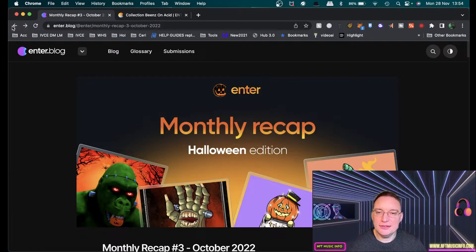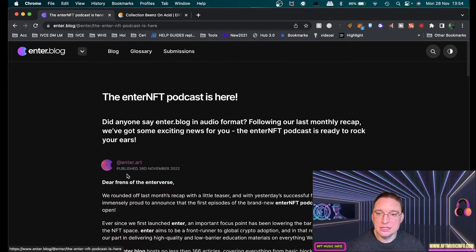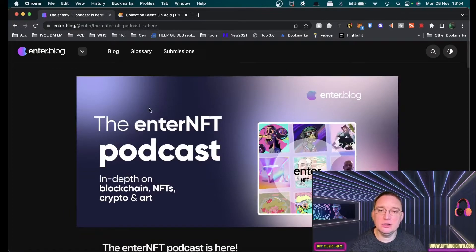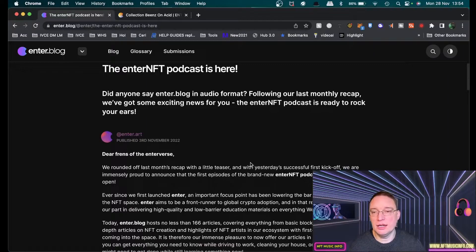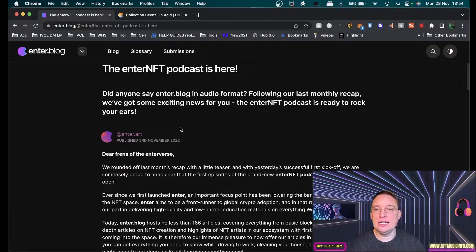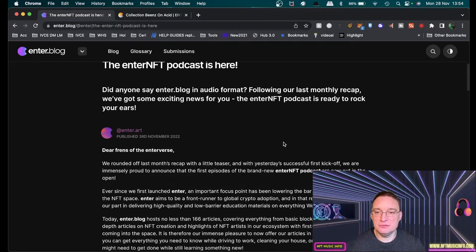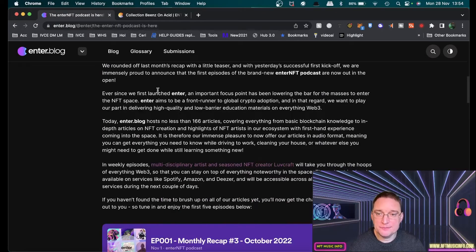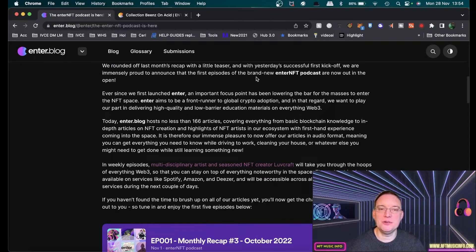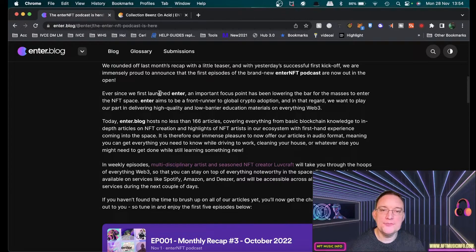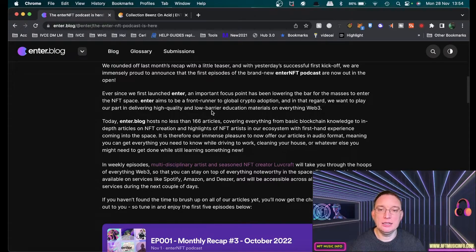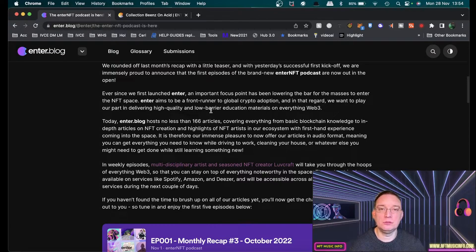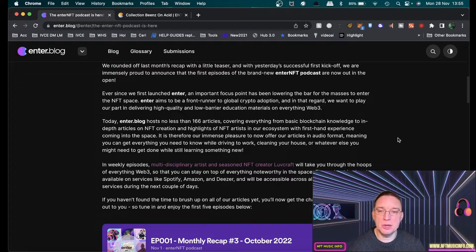They've actually launched an Enter NFT podcast, which talks a lot more about their services. Did anyone say Enter.blog in audio format? The Enter NFT podcast is ready to rock your ears. The first episodes of the brand new Enter NFT podcast are now out in the open. When they launched Enter, their focus point was lowering the bar for the masses to enter the NFT space. Enter still aims to be the front runner to global crypto adoption and wants to deliver high quality and low barrier education materials on everything relating to Web3.